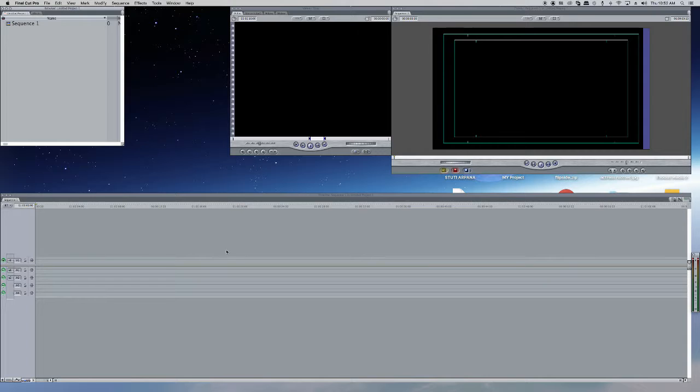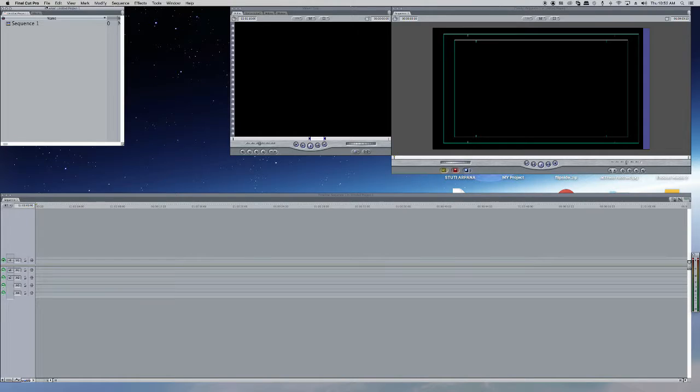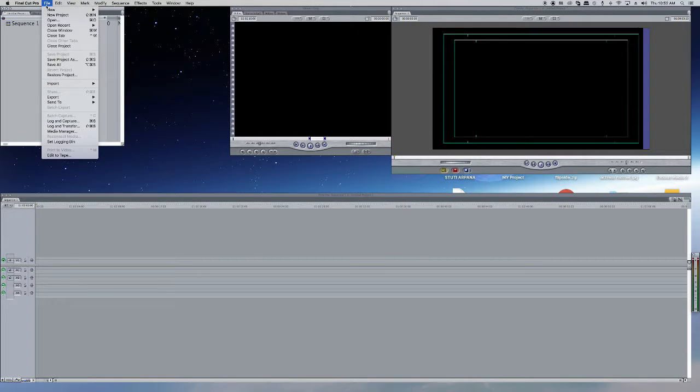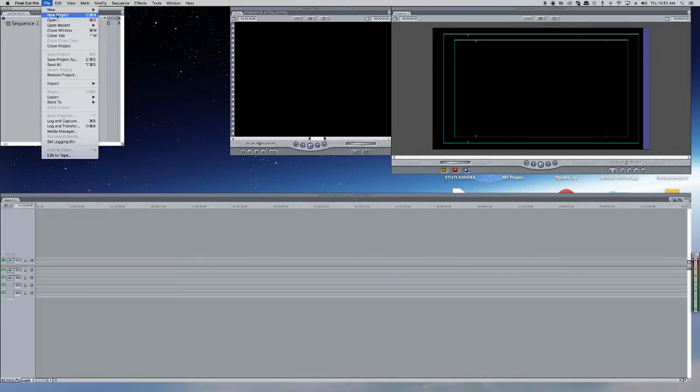This is the visual. After loading your sequence, you can drag it over here. Now I am going to tell you how to save this Final Cut Pro project in your local system. After opening, what you have to do is click on New Project.